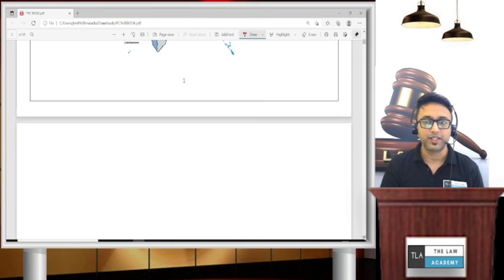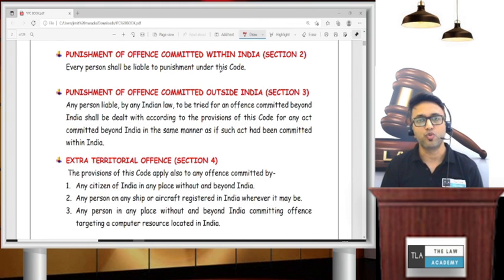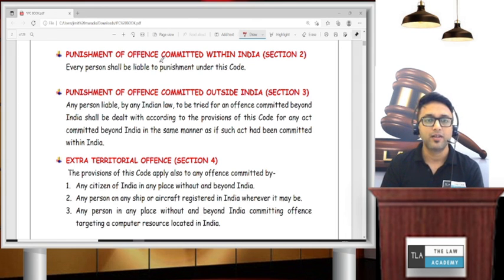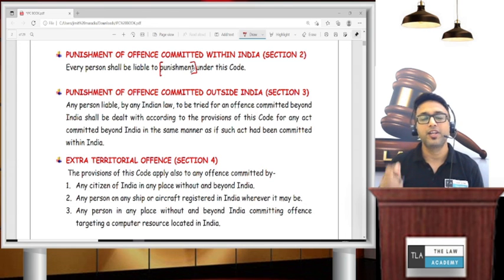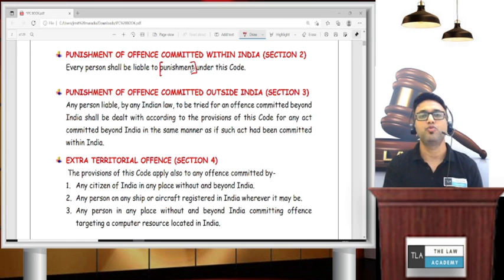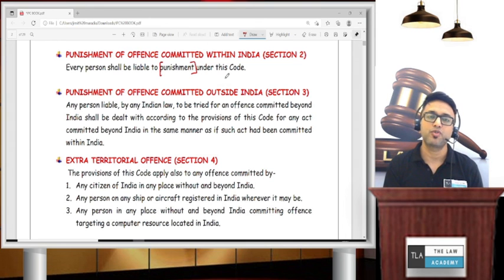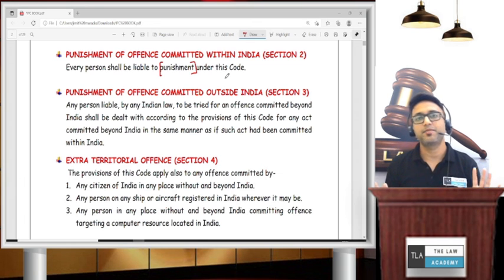Let's see Section 2: punishment of offences committed within India. Every person shall be liable to punishment under this code for any wrongful act. If your act fits an IPC definition, you will be liable for punishment. So with Section 1 and Section 2, the basic concept is clear.